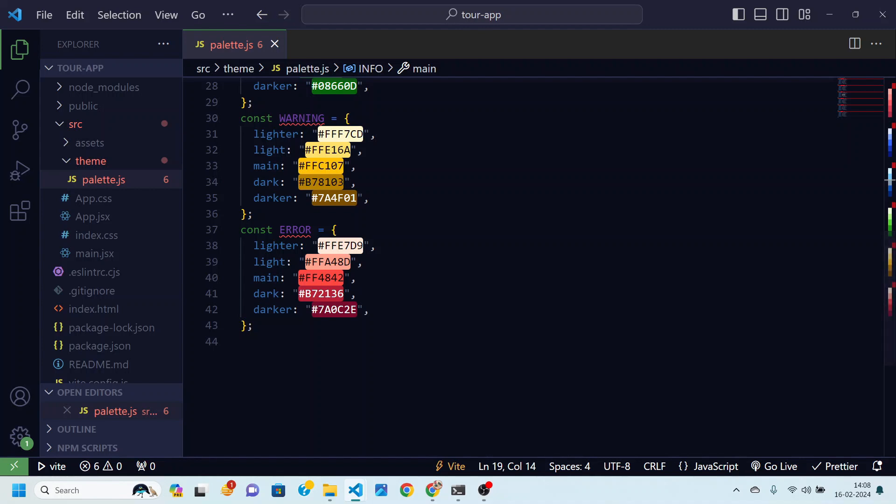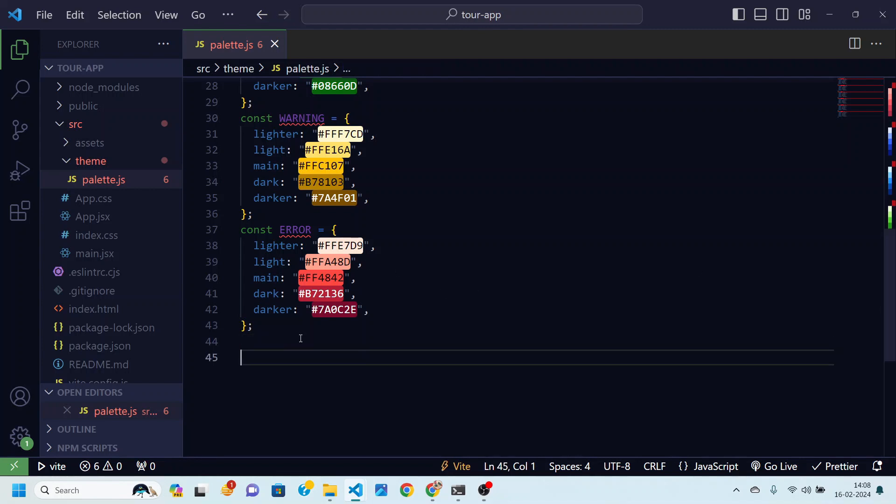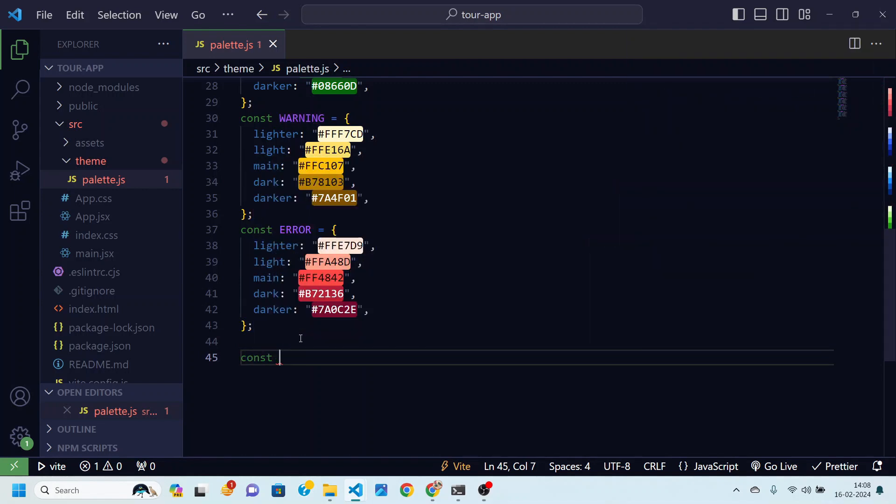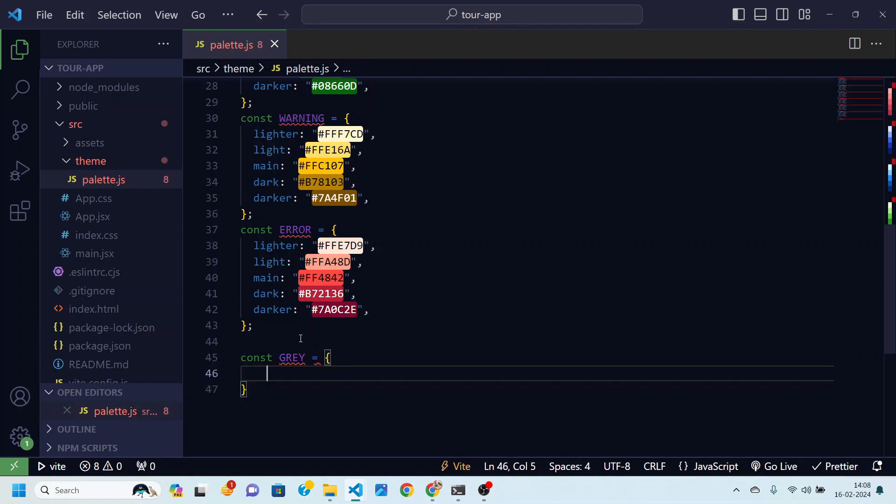Then after this we are also going to create gray color because this gray color palette will be used in many different places. So let's just create it. For gray we are going to actually define colors from 0 to 900.